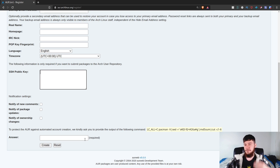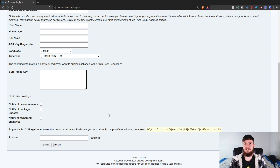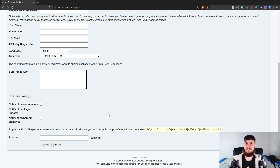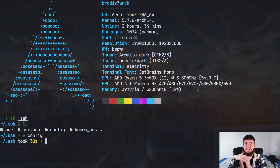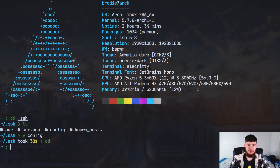If you want to connect to the AUR from multiple different computers, you can have multiple public keys in that field — it'll work perfectly fine. Once you've added that in, go ahead and finish the account creation process. If you've already got an AUR account and didn't put in a public key, you can go and modify your account settings to add one. You don't have to create a new account. Now that we have our SSH key pair and our AUR account, we need to actually get the repo ready.